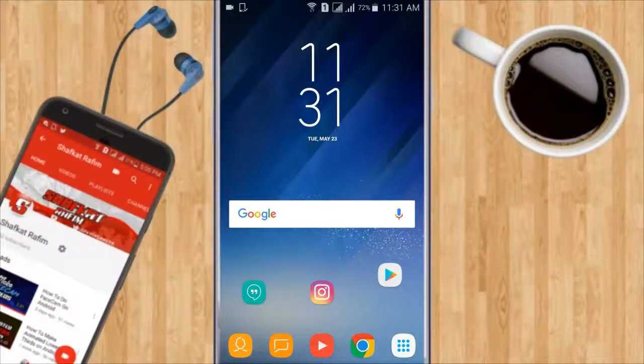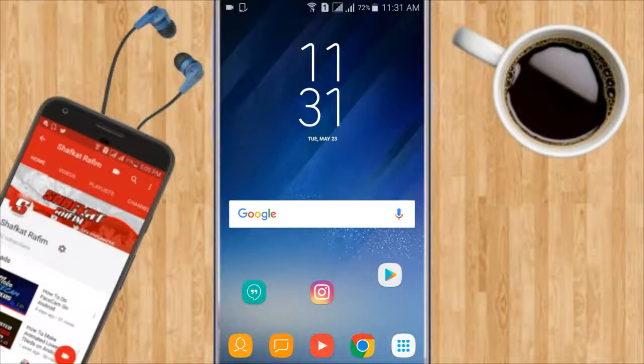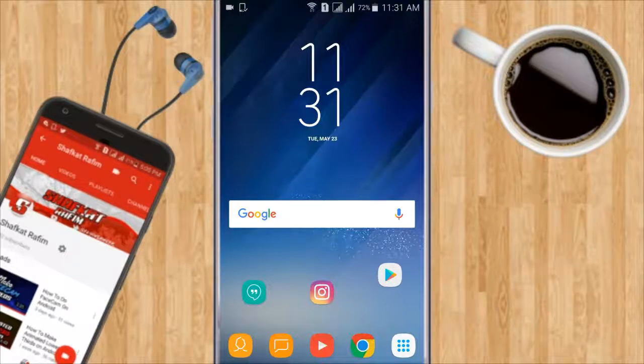Hey, what is up guys? Shafkut here back with a brand new video. In this tutorial, I'm gonna be teaching you guys how to hide your subscriber count on Android.